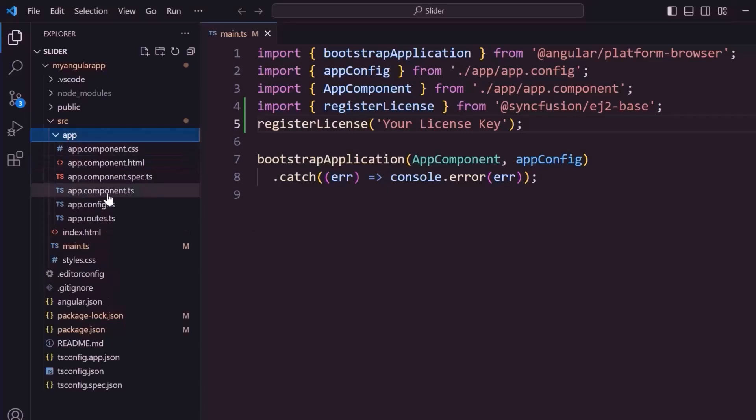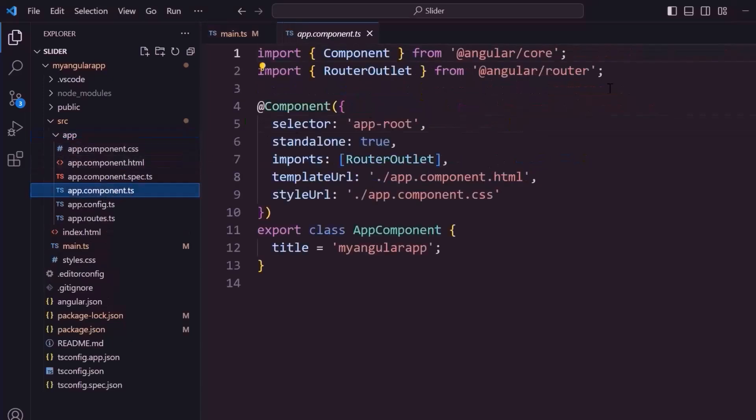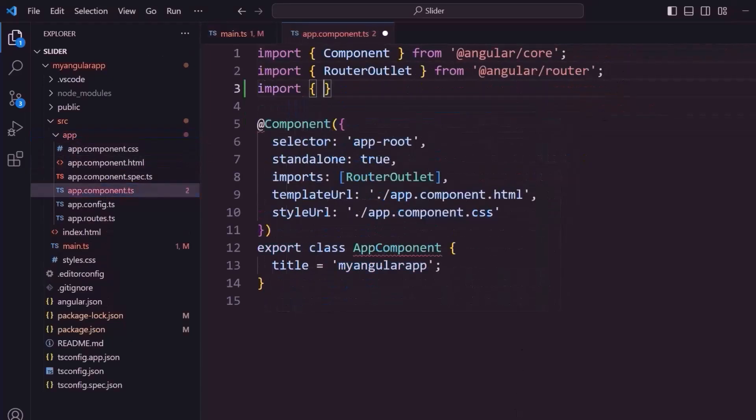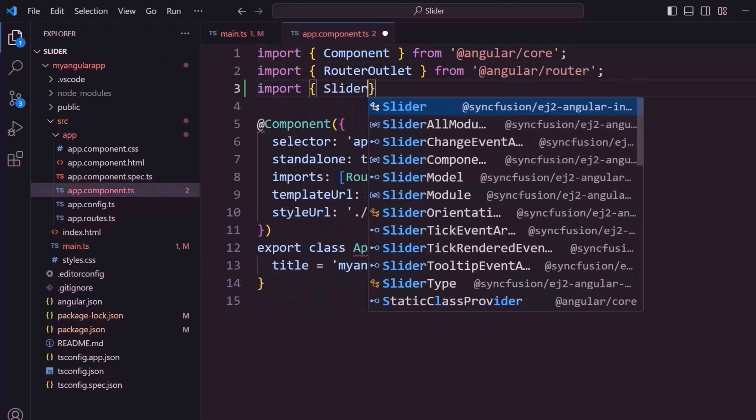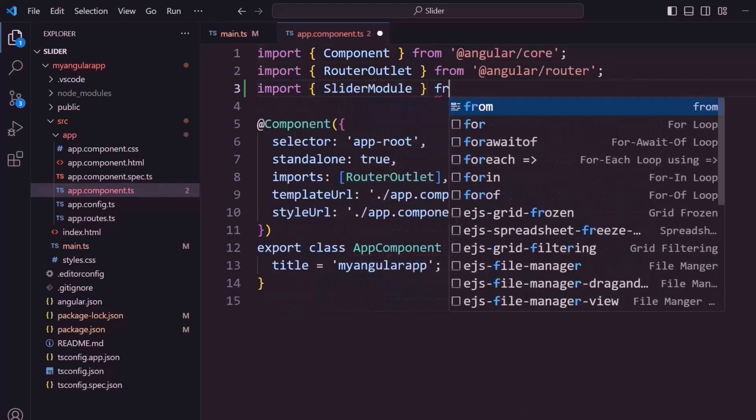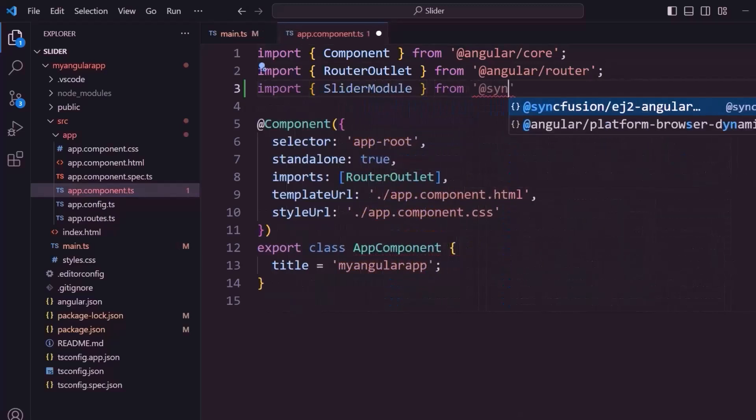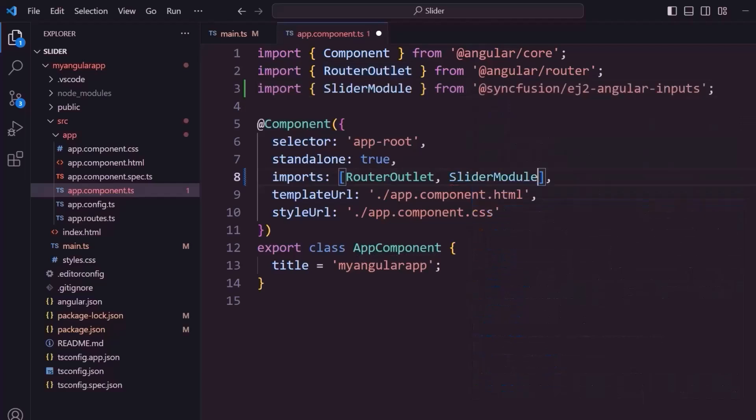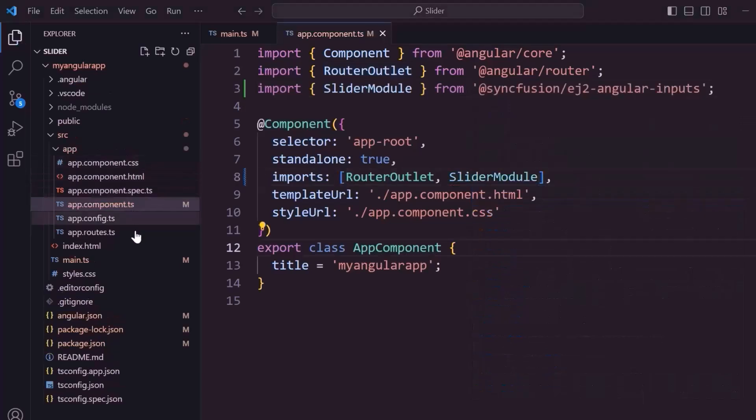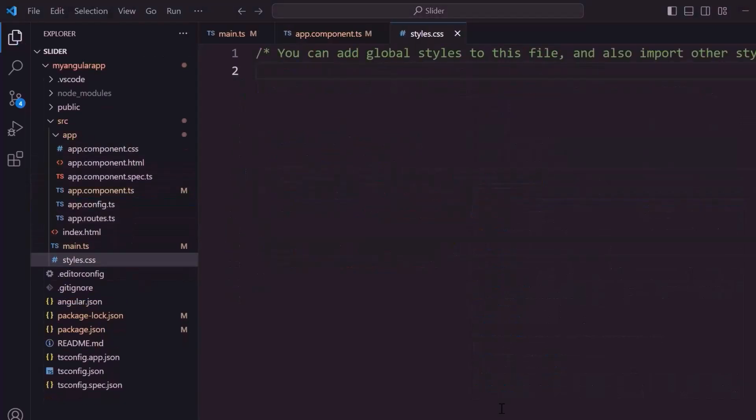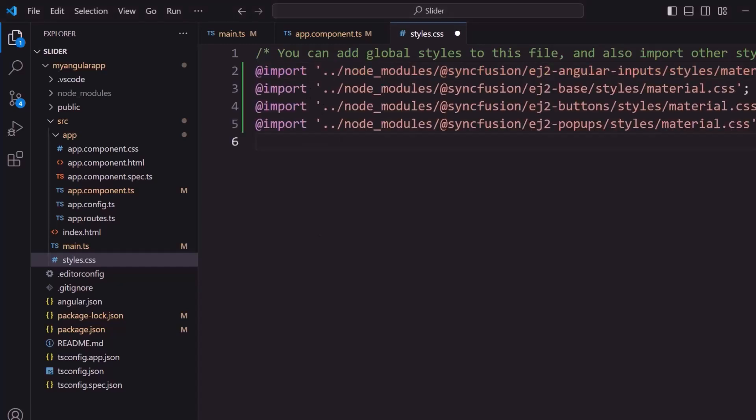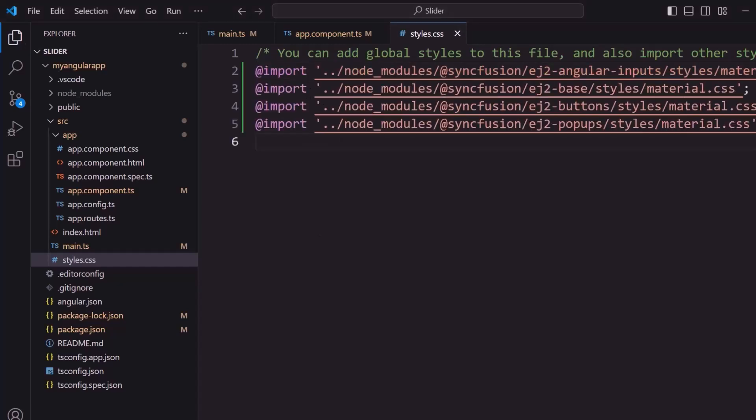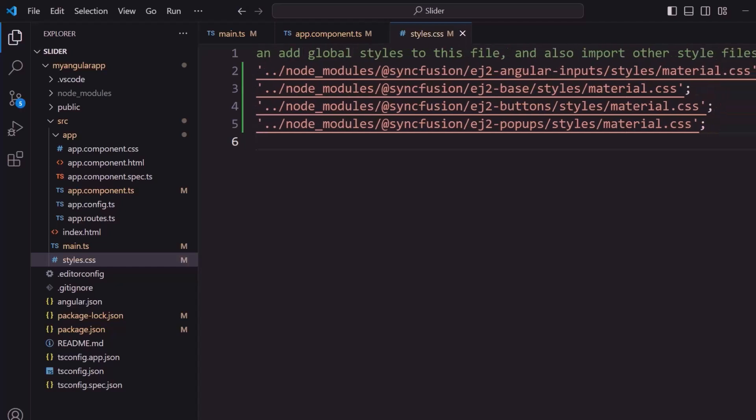Next, I navigate to the app component TS file and import the slider module from the Syncfusion Angular Slider package. I register it within the imports array of the component section. To add styles to the slider component, I import the necessary CSS references. I have also added the dependent CSS references like buttons and pop-ups.